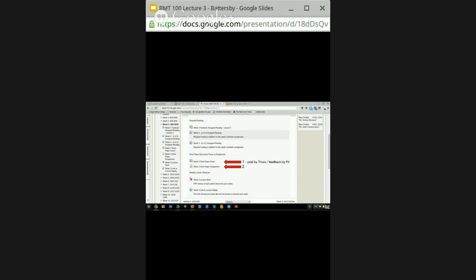The short paper you're going to be writing is focused on the reading materials. You can select a topic from either of the articles, from the text, or from this lecture. You're required to write a short paper on that topic — it's important to make sure it's substantial, 500 or so words. You shouldn't have to do any additional research beyond the material from the text, lecture, or articles.